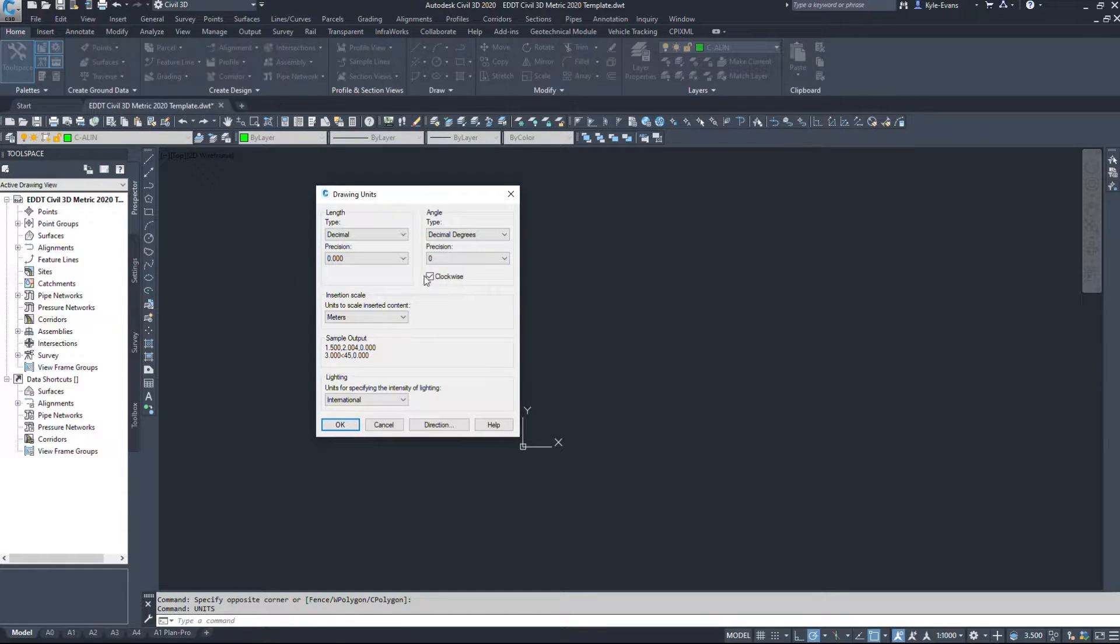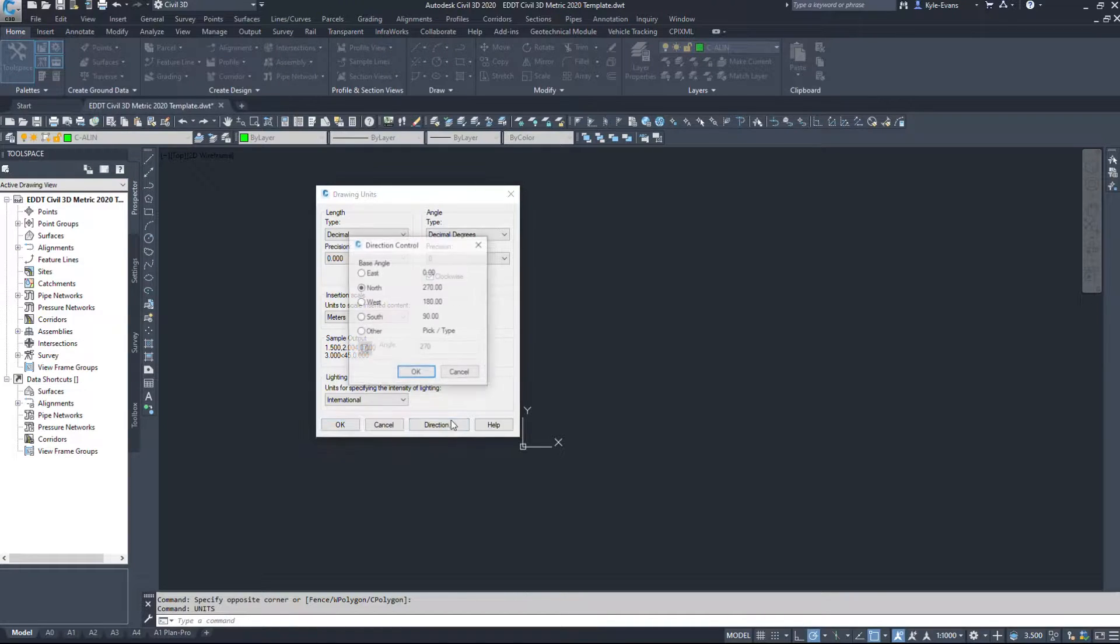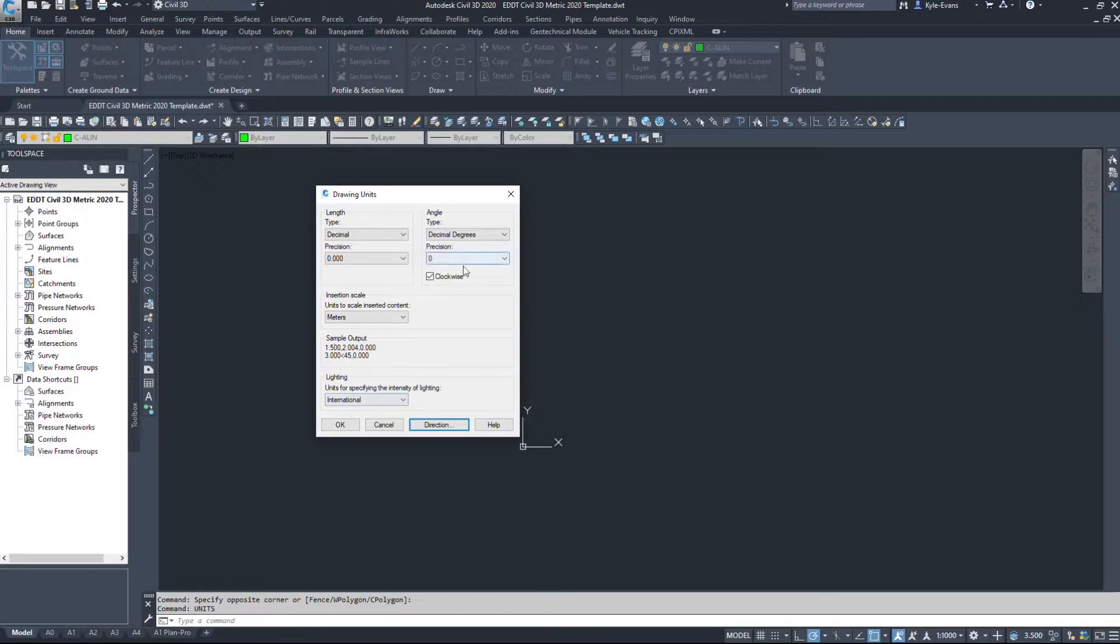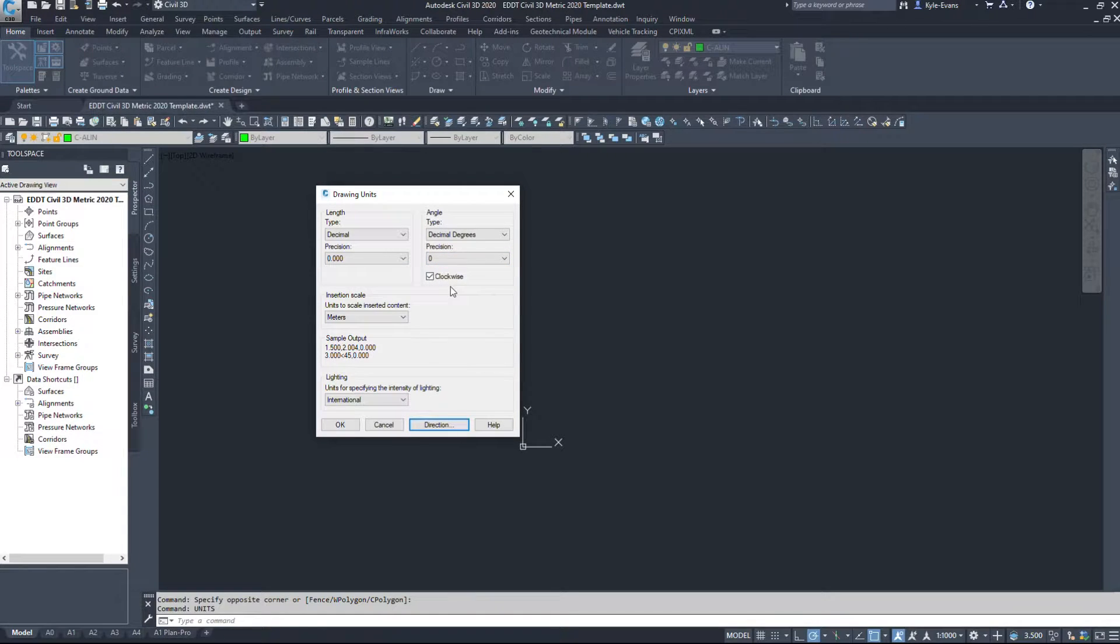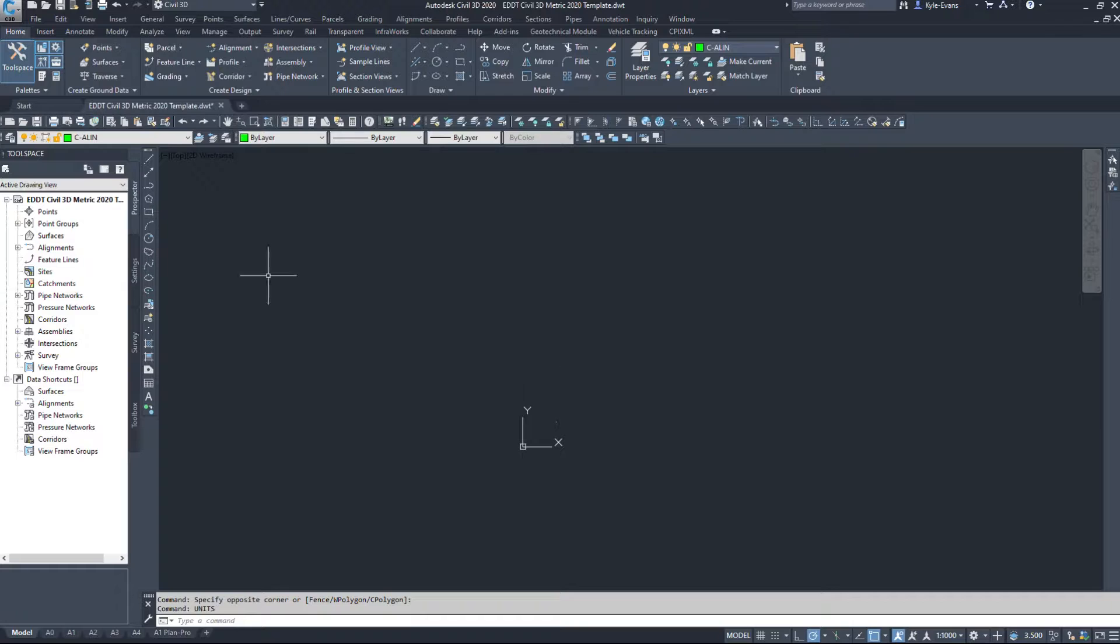You can change the clockwise and the direction. So where do you want north to be? Do you want to go clockwise or counterclockwise with your angles?